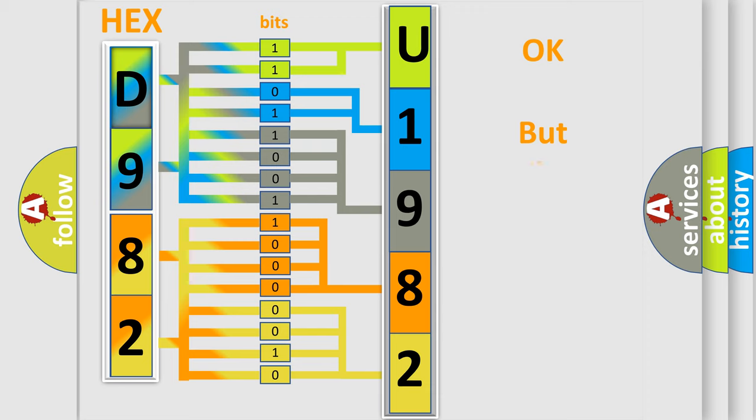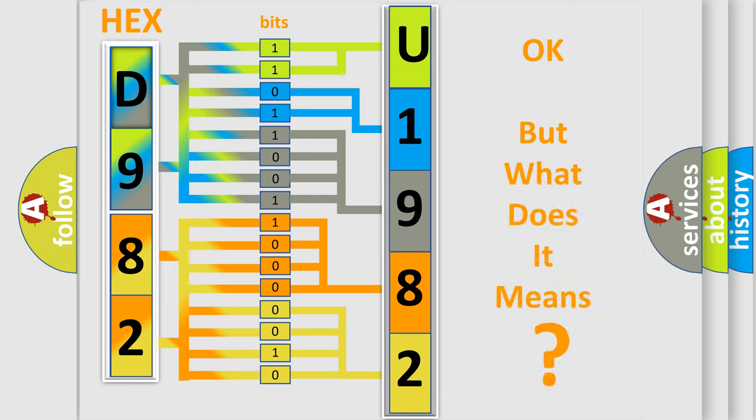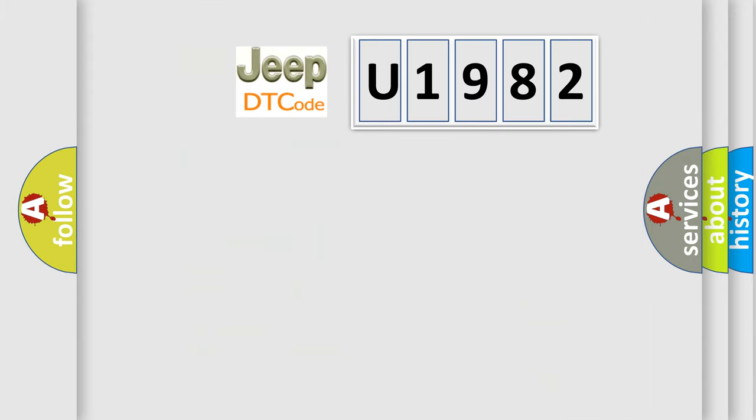We now know in what way the diagnostic tool translates the received information into a more comprehensible format. The number itself does not make sense to us if we cannot assign information about what it actually expresses. So, what does the diagnostic trouble code U1982 interpret specifically for Jeep car manufacturers?